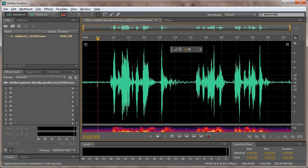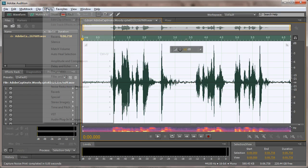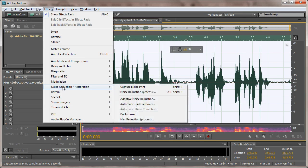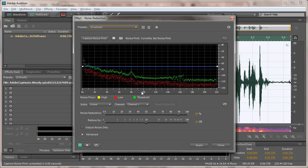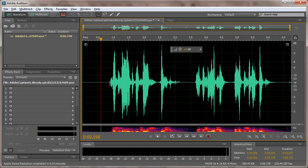And then I'm going to select all of my audio by hitting Control A, Effects, Noise Reduction, Noise Reduction Process. Now, I'm just going to keep the default settings here and hit Apply. And look at that. Cleaned audio.